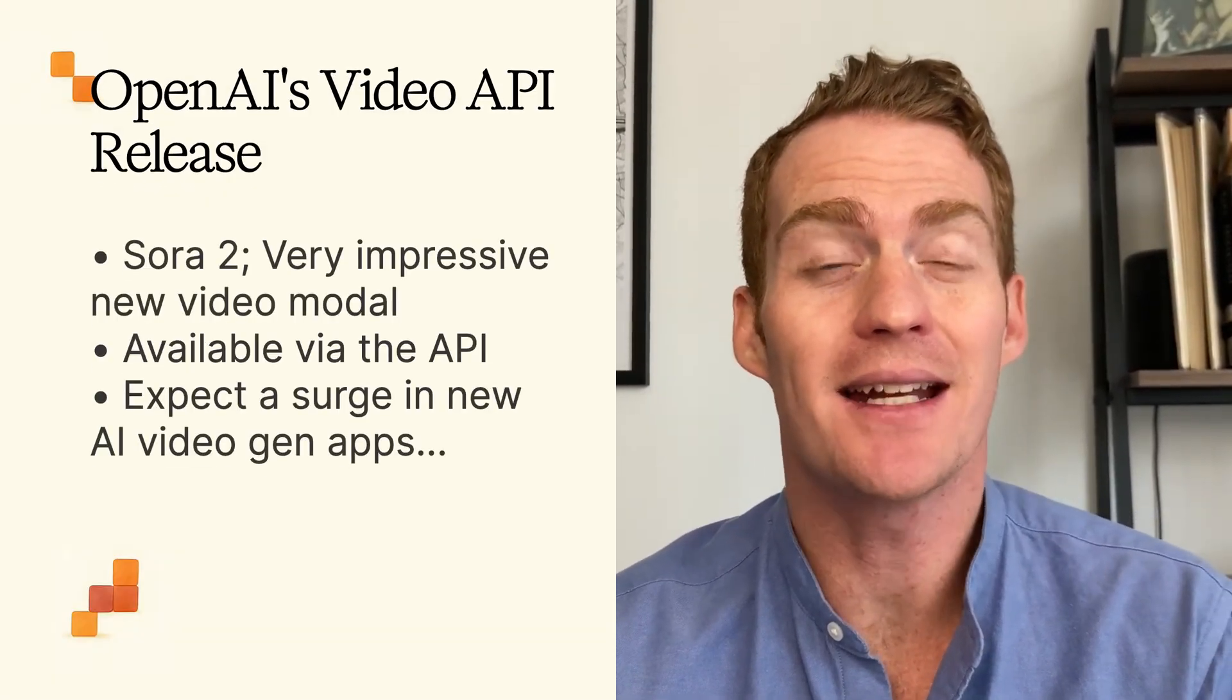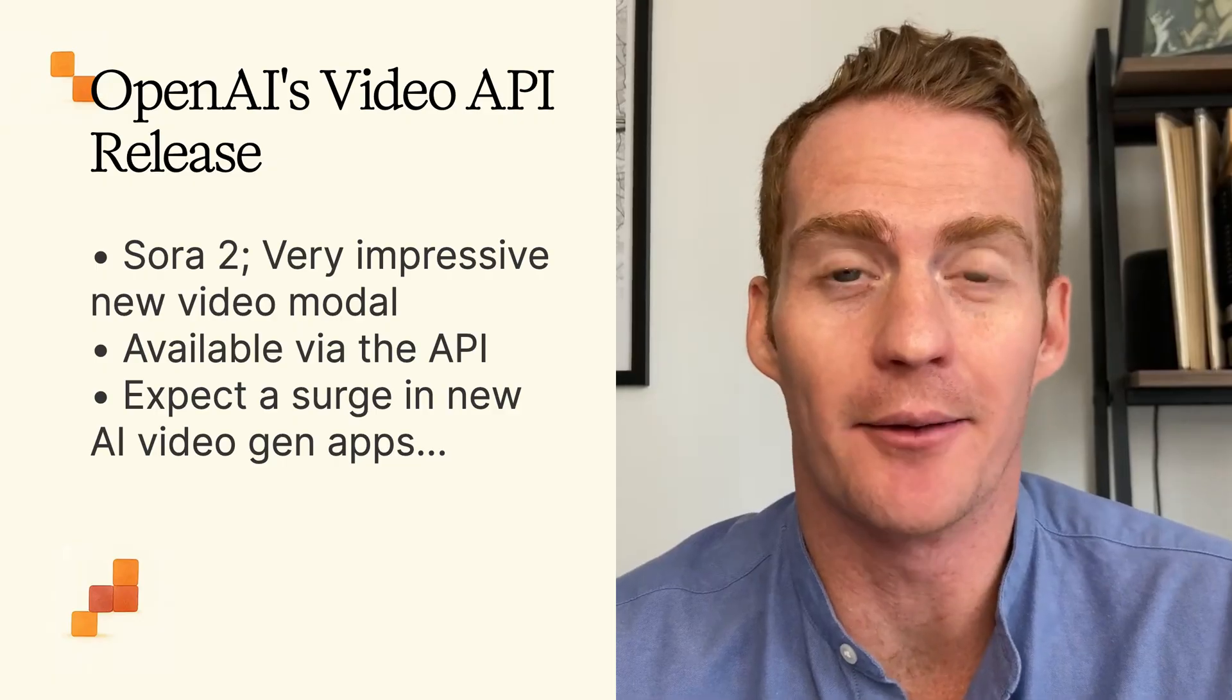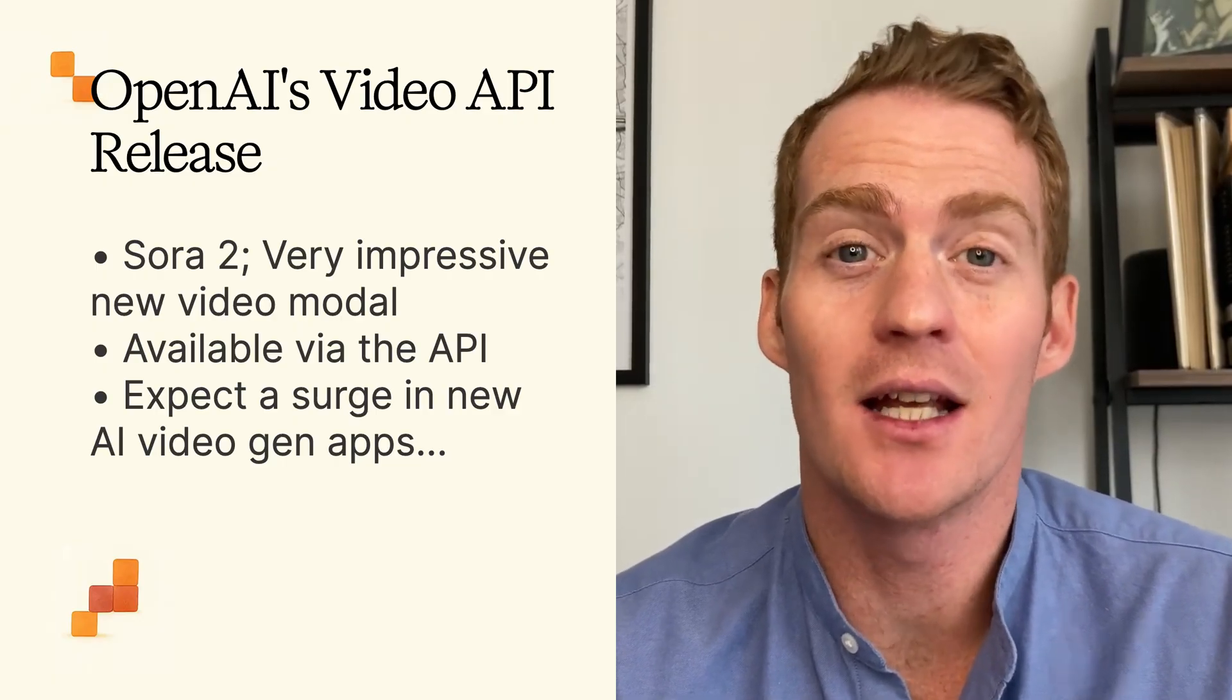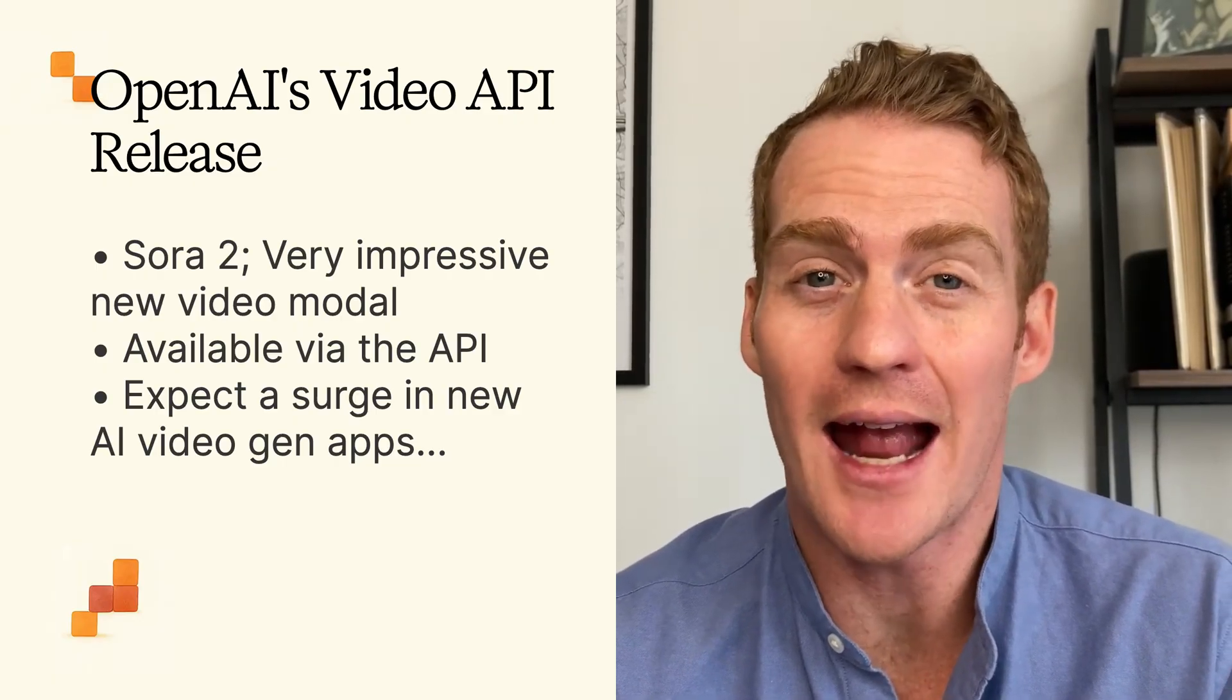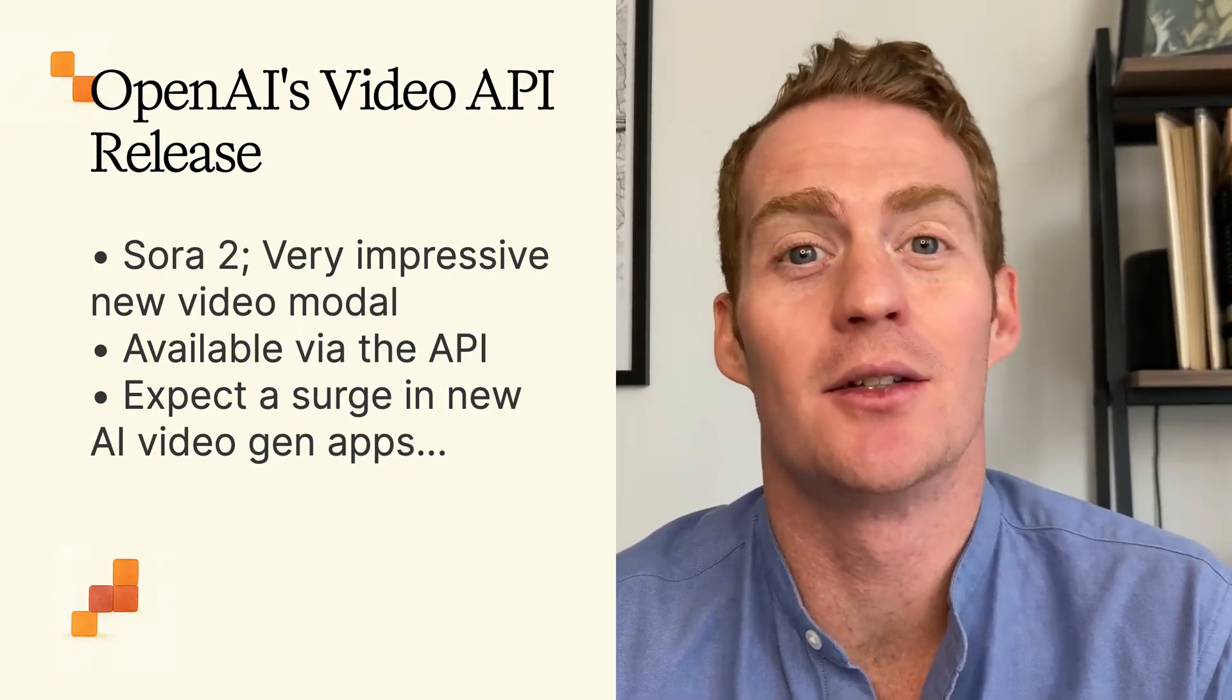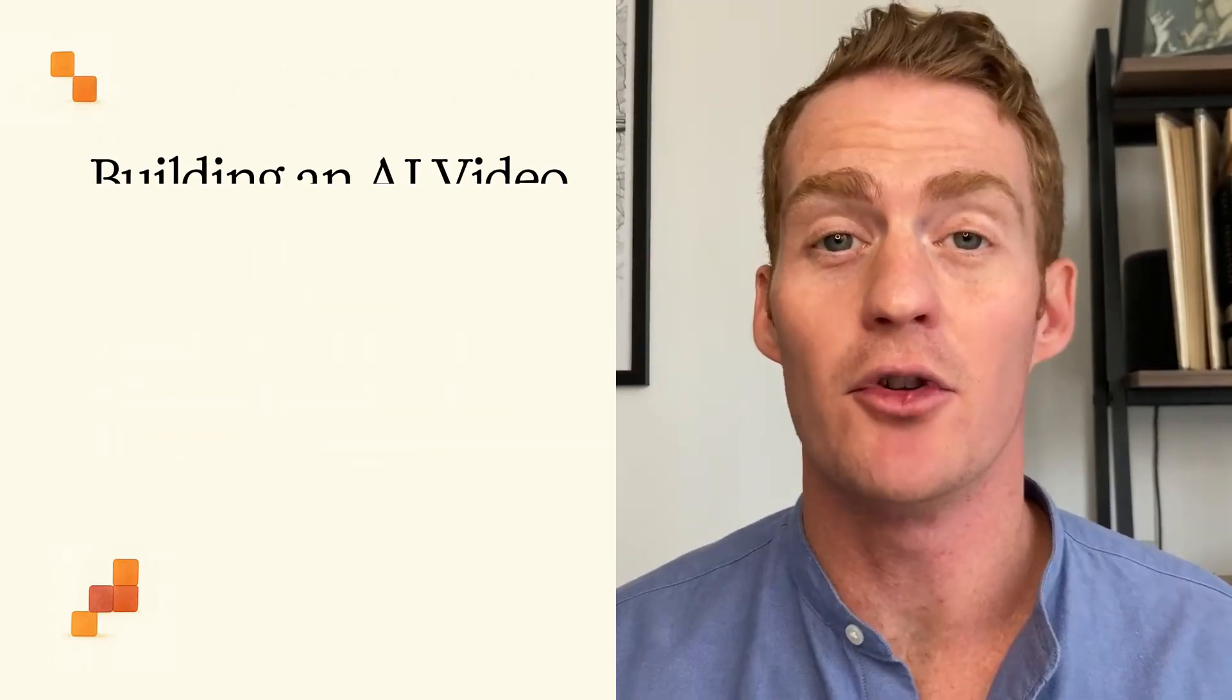OpenAI just released its latest video generation model Sora 2, but more importantly it's made it available via the API, which is the first time that they've done this, so expect hundreds of new AI video generation apps to hit the market very soon.